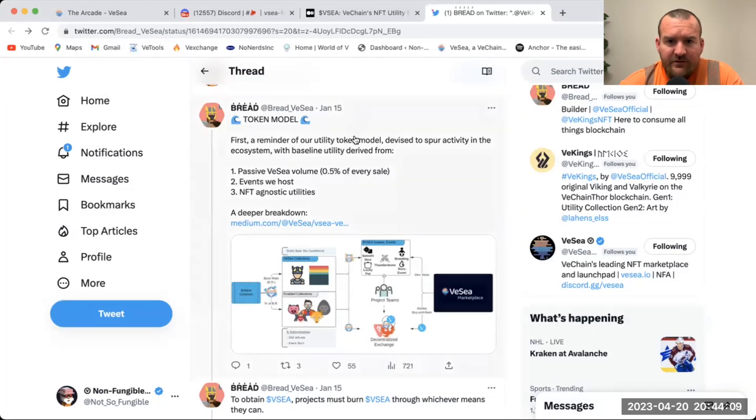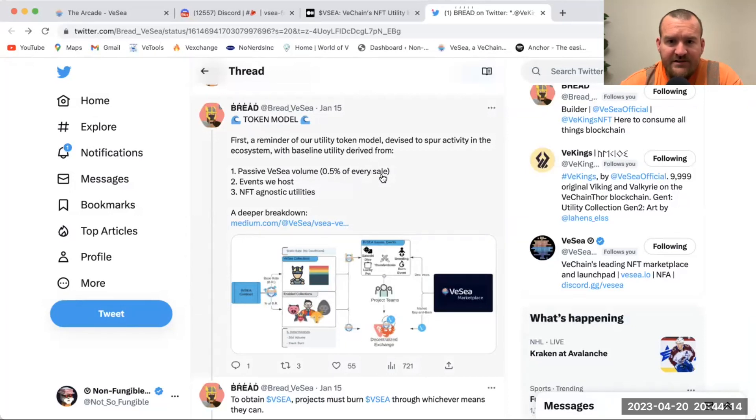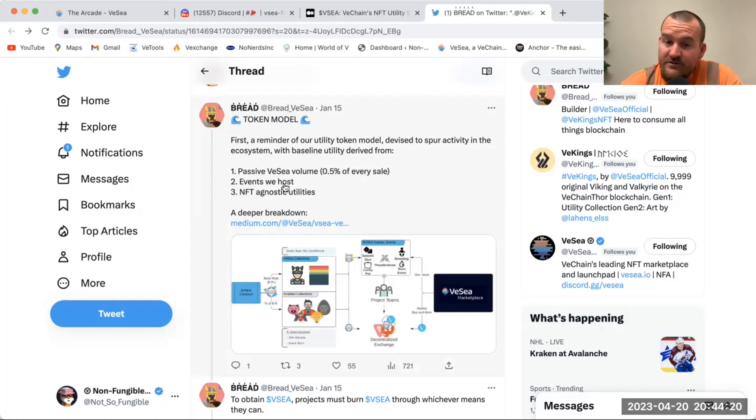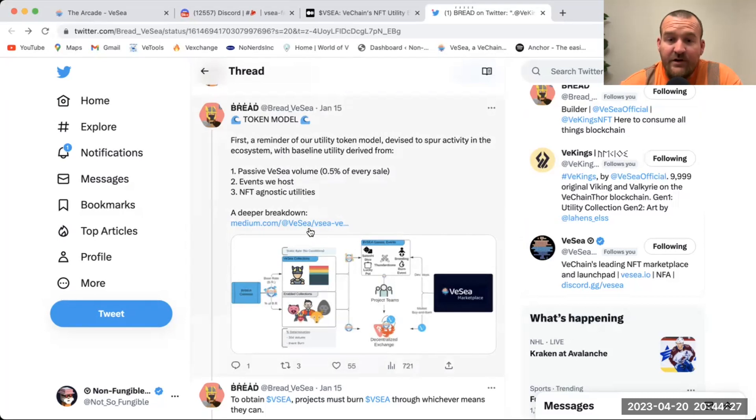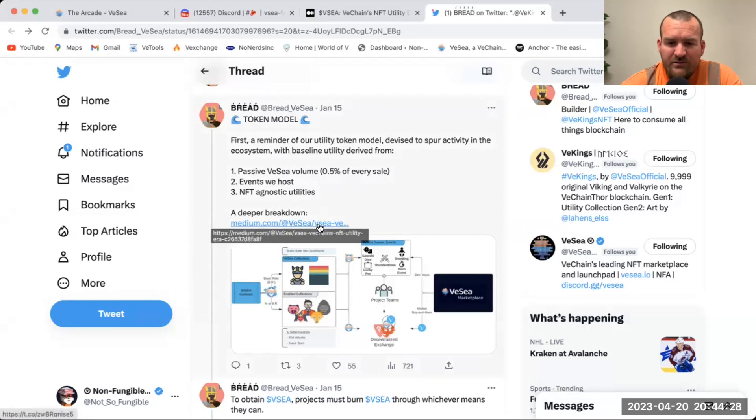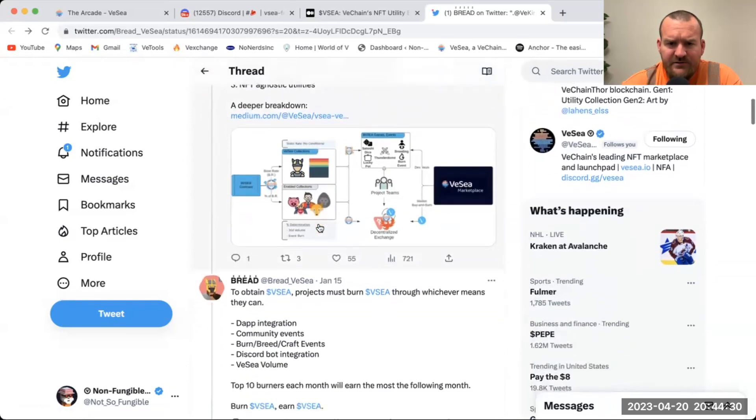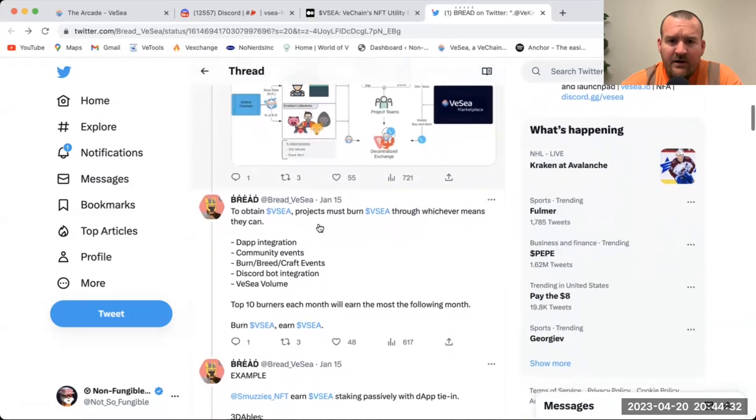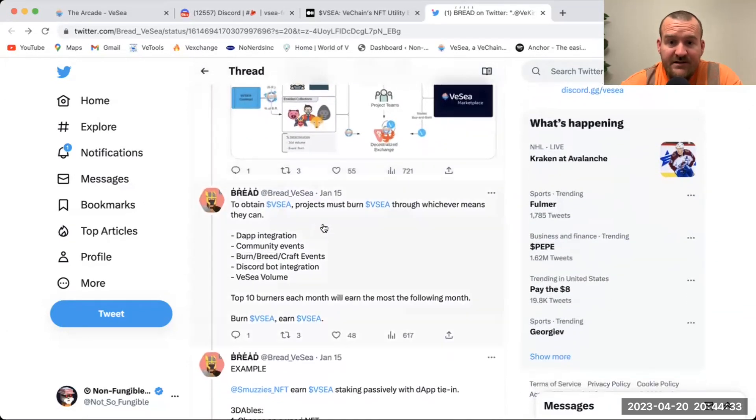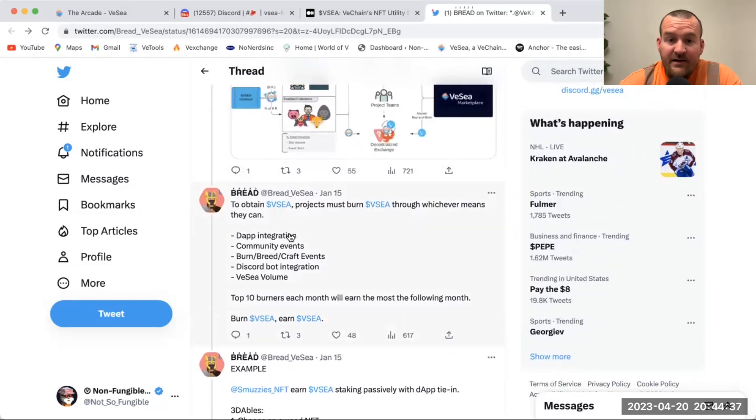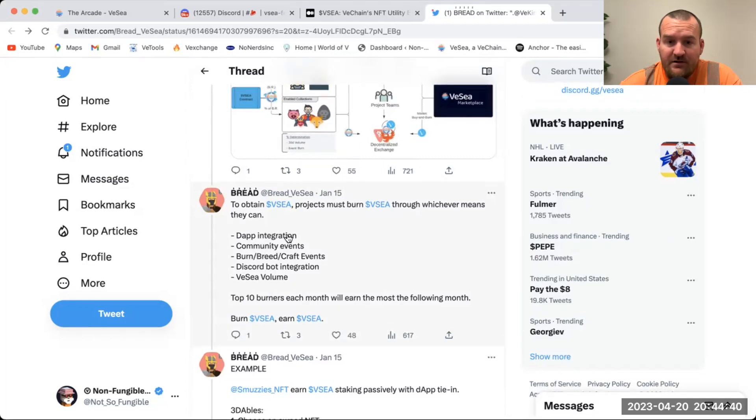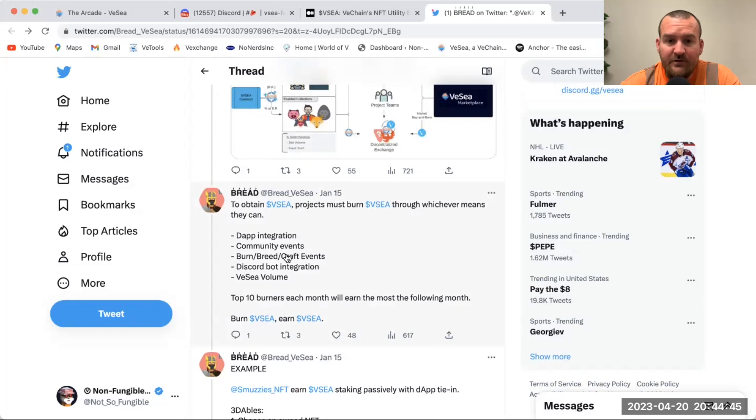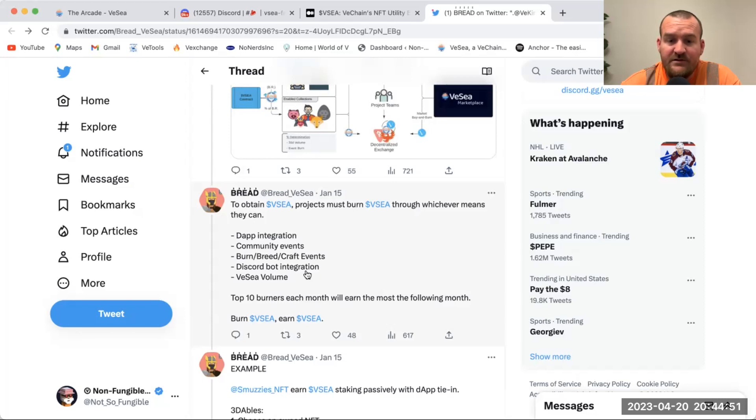First, a reminder of our utility token model devised to spur activity in the ecosystem with baseline utility derived from passive VC volume - half percent of every sale events we host, which is recycler, breeding, burning, NFT agnostic utilities. They have a Medium article which we're pretty much covering in this video. To obtain VC projects must burn VC through whichever means they can - the app integration, which we have some projects that do that, community events, raffles, poker events are popular, burning, breeding, Discord bot integration - we have that in some of our Discords - and then just overall volume on VeSea.